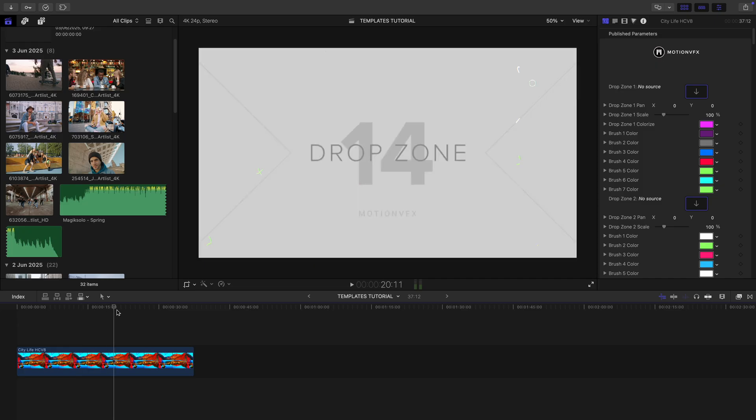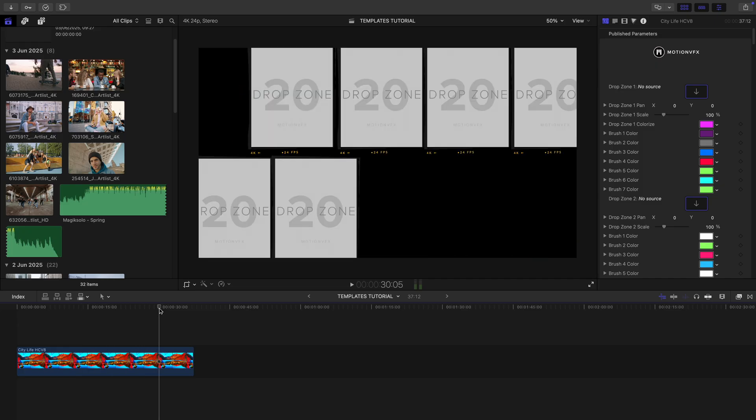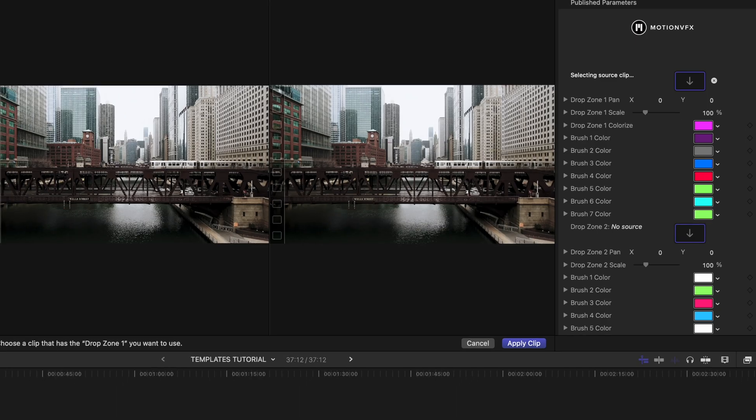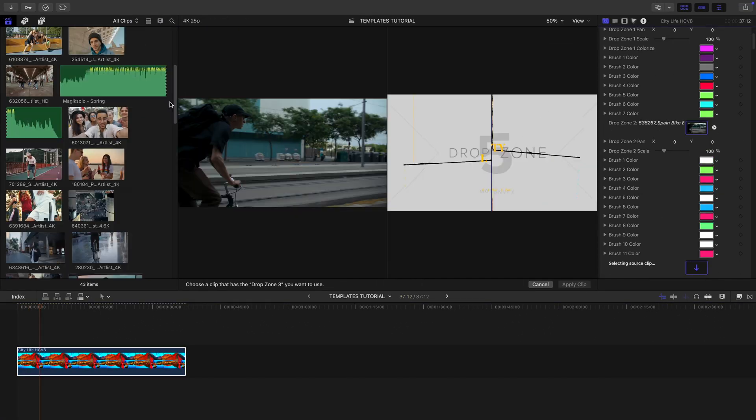Now in the parameters, I've got everything I need to start building. First I'll drop my footage into the placeholders. Let's fast forward this part.